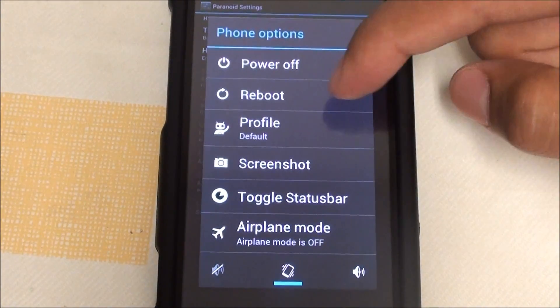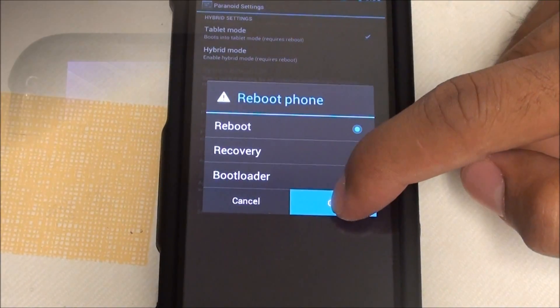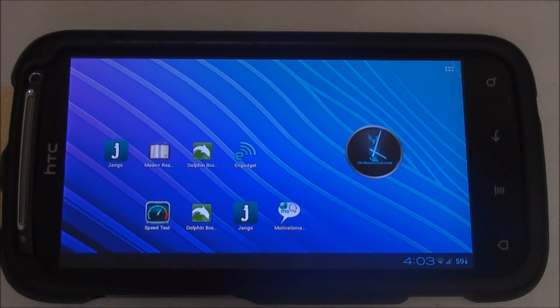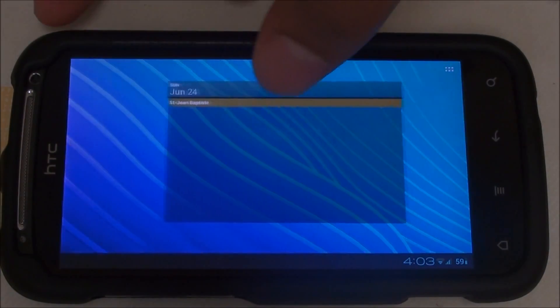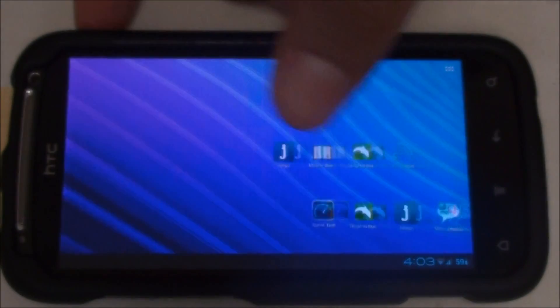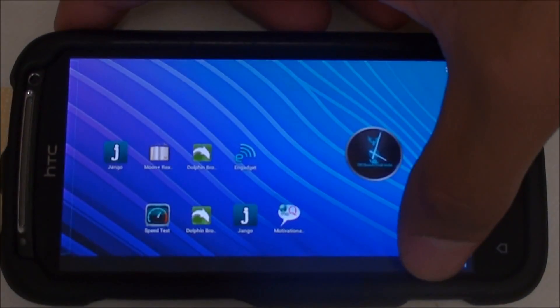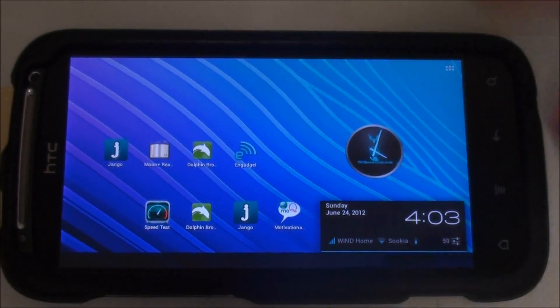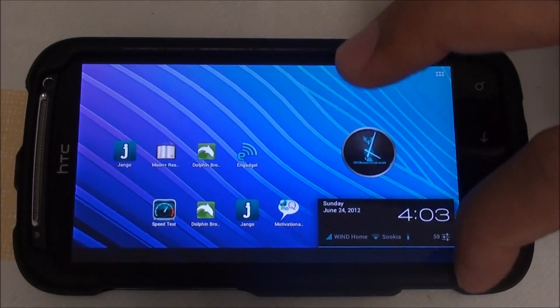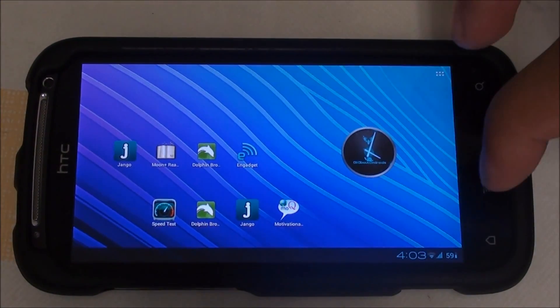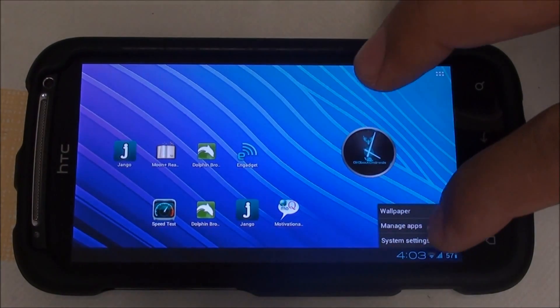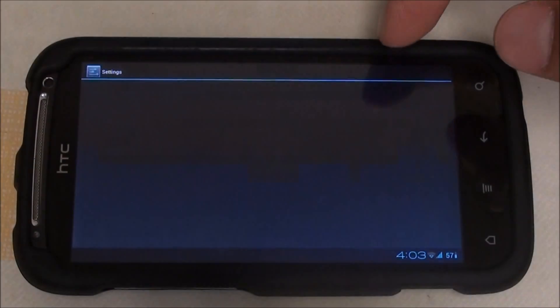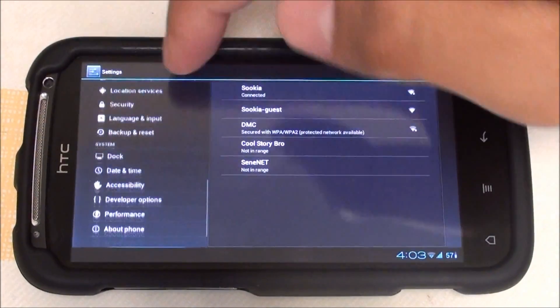Now I'm in tablet mode. As you can see, it looks like any tablet interface that you would see on 4.0.3 tablets. You have your notifications down here. If I go into settings, it looks exactly like a tablet.